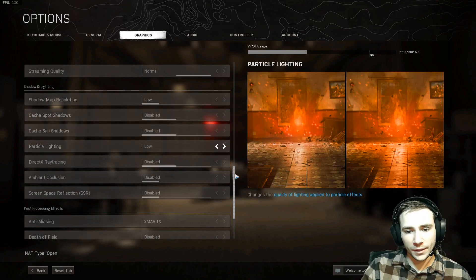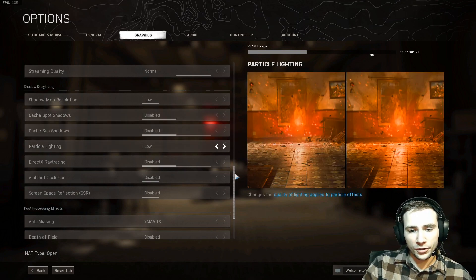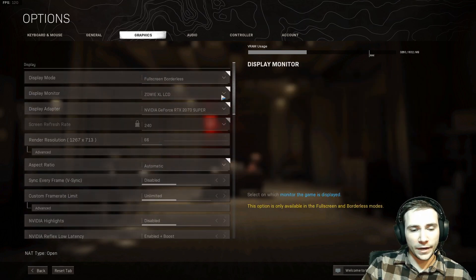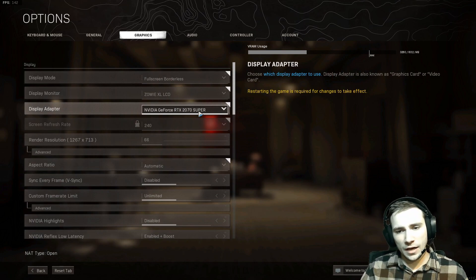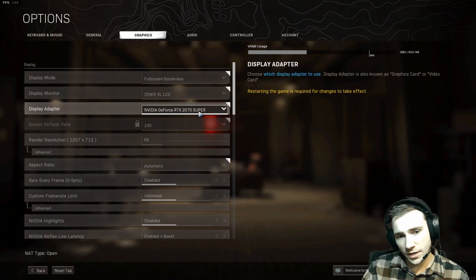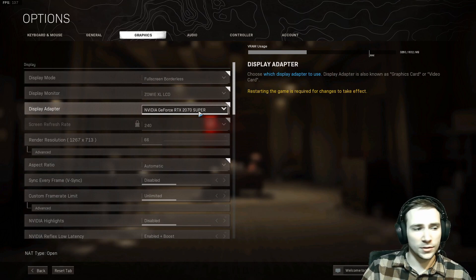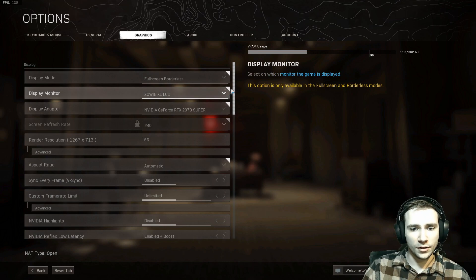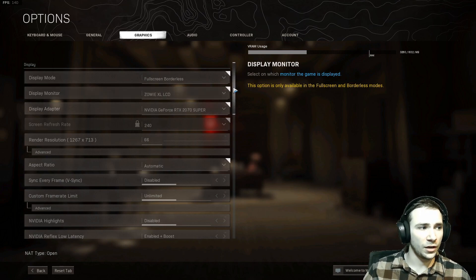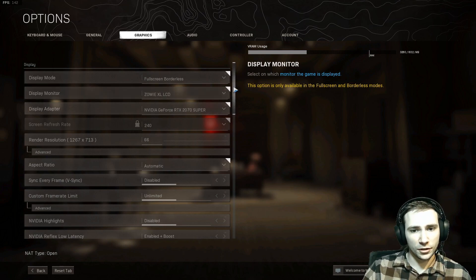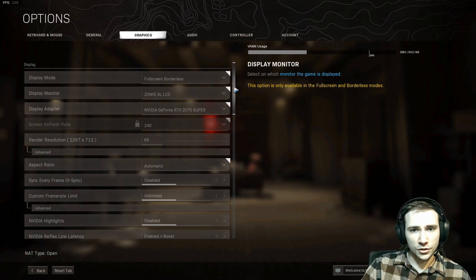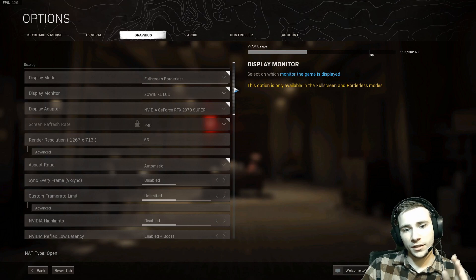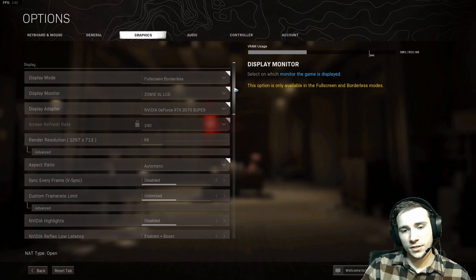So all your settings keep randomly changing every time you enter the game. Sometimes this happens every single time, and sometimes every time they restart the computer. This video is going to show you exactly how to fix that — it's a super simple fix.